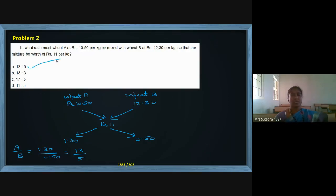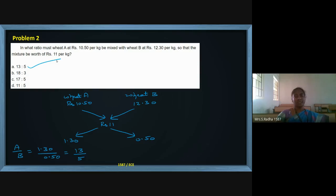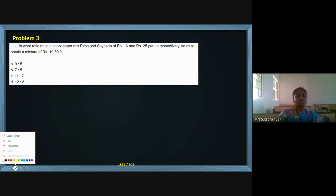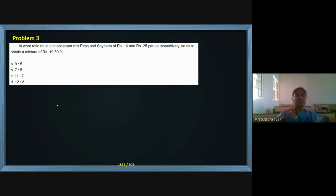So 13:5 is the ratio in which wheat A and wheat B should be mixed, so that both the seller and customer will have no profit and no loss. It is a fair price — you are selling it at a reasonable and correct price. No profit, no loss for both of them. Now going to the next question.